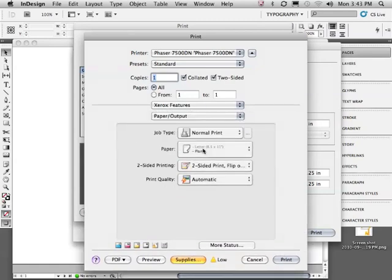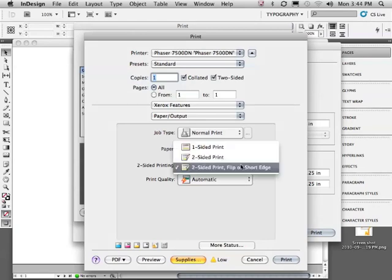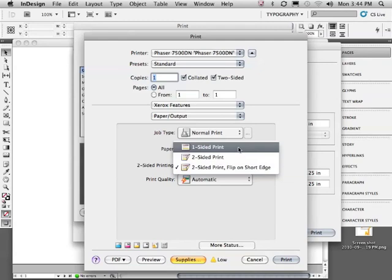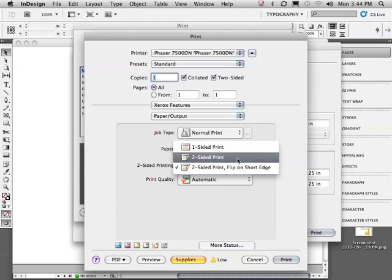Notice our two-sided printing options: Two-Sided Print, Flip on Short Edge. Keep in mind I'm printing a book which is traditionally bound on the side, not something like a calendar which might be bound at the top edge.